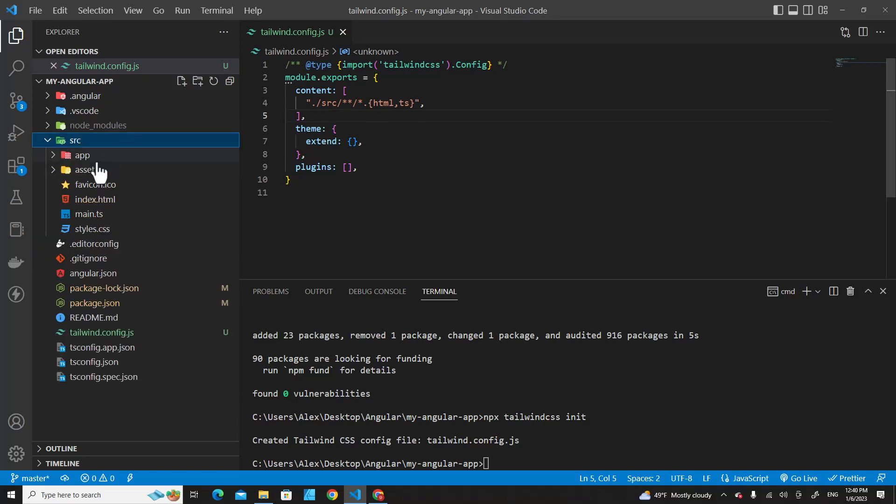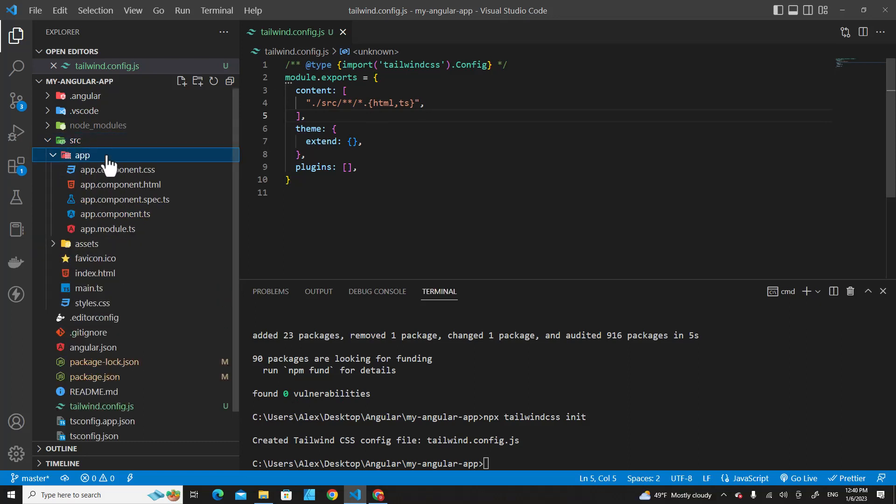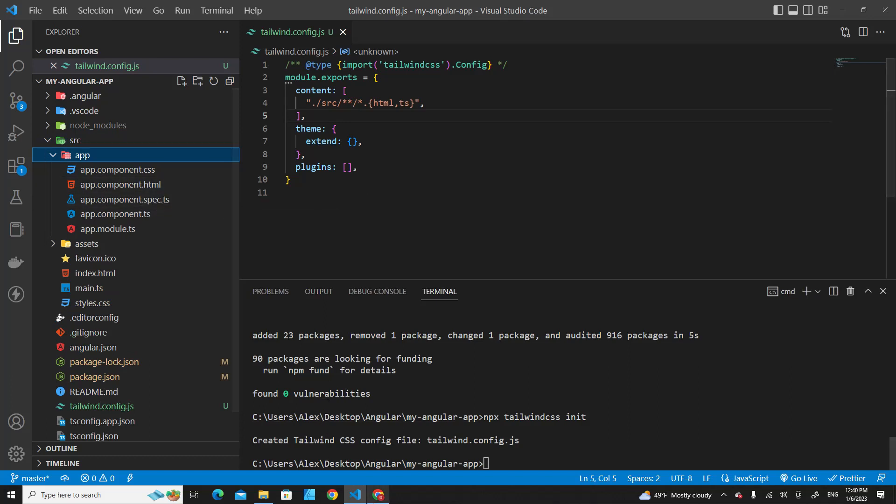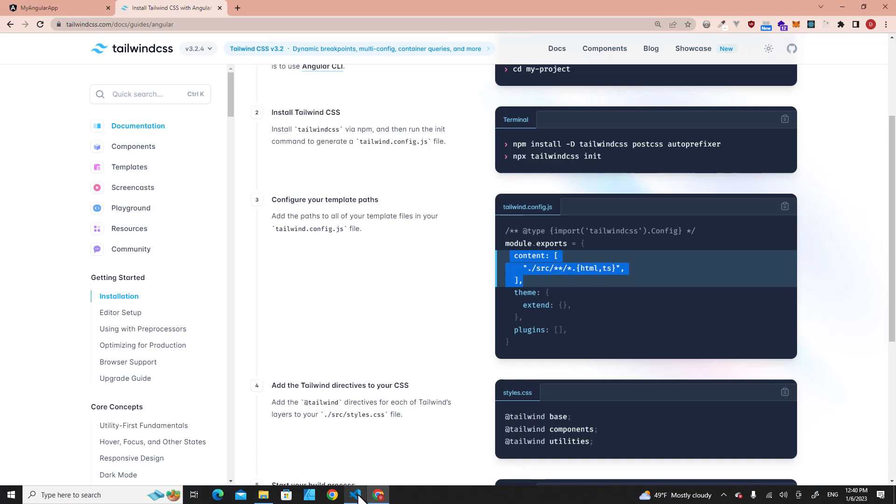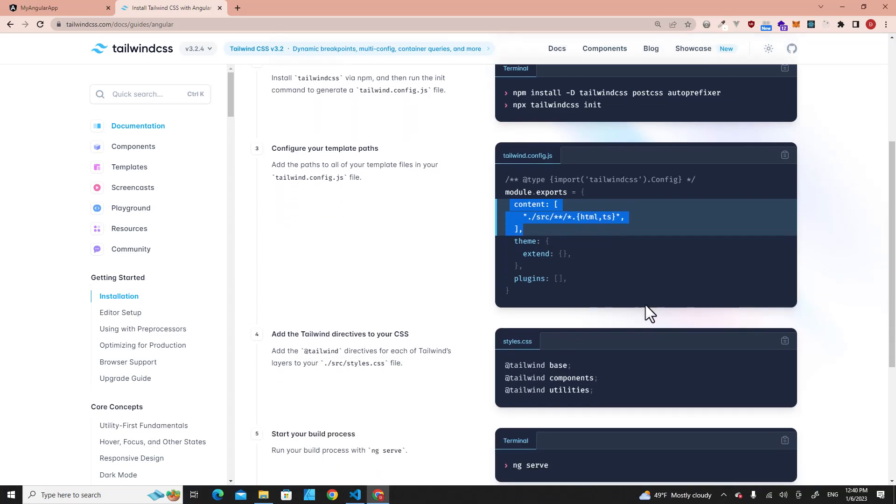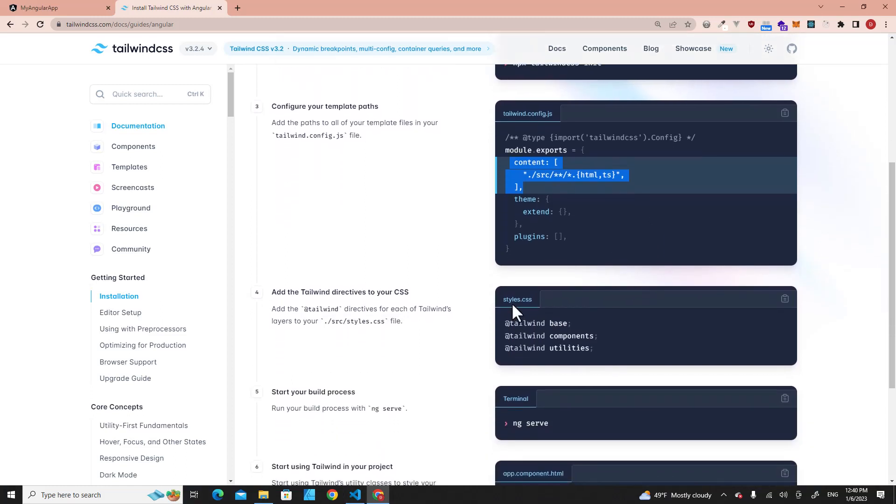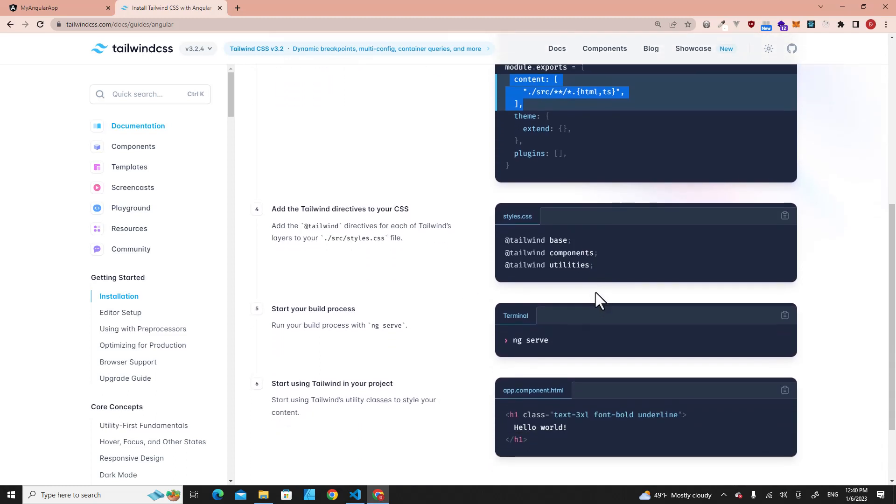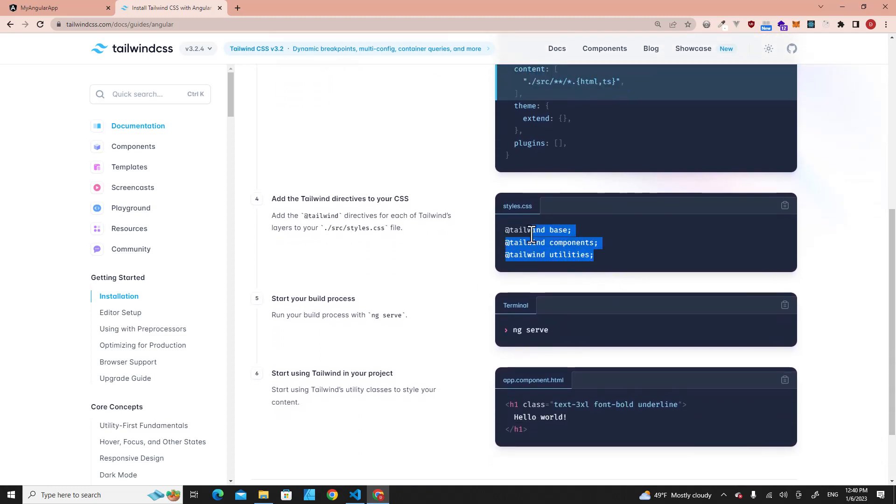In the app, you will see all files that we need for our application. Let's see what is the next step. The next step, you need to include Tailwind directives in your CSS files. Just copy this one.